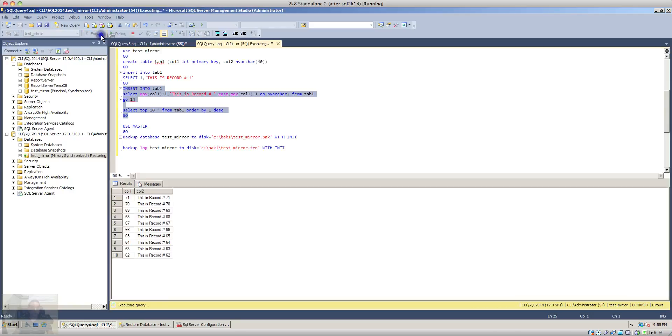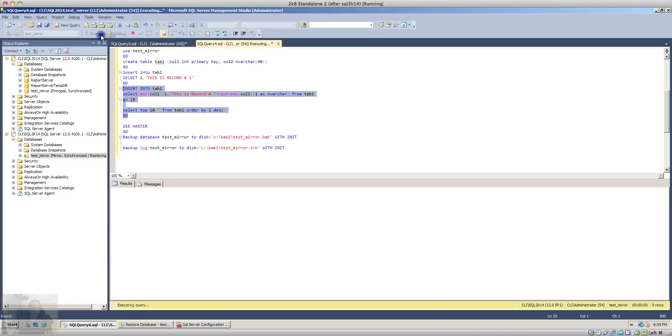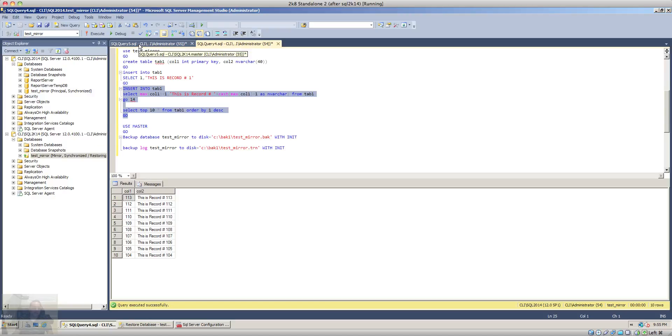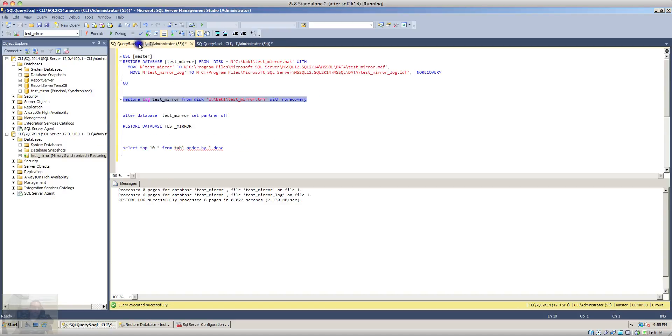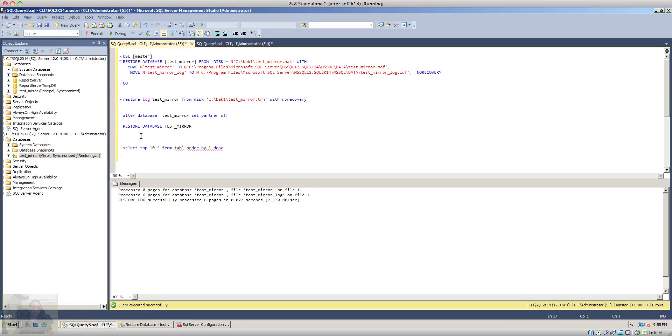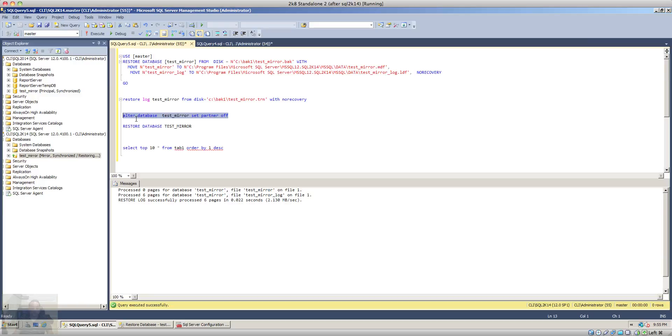Now let's go back to the mirror database and let's break the mirror to see if all the records that we inserted in the principal database have been copied or mirrored to the mirror database. To break the mirror we'll use the ALTER DATABASE test_mirror SET PARTNER OFF command.